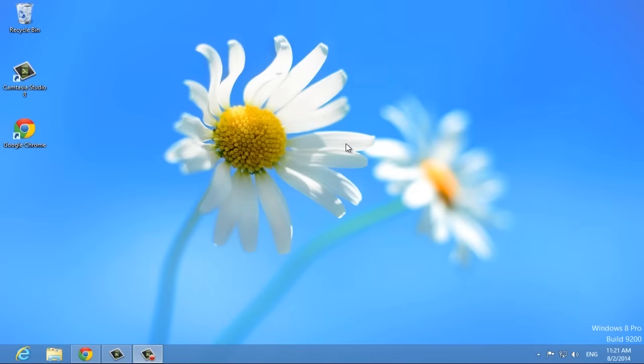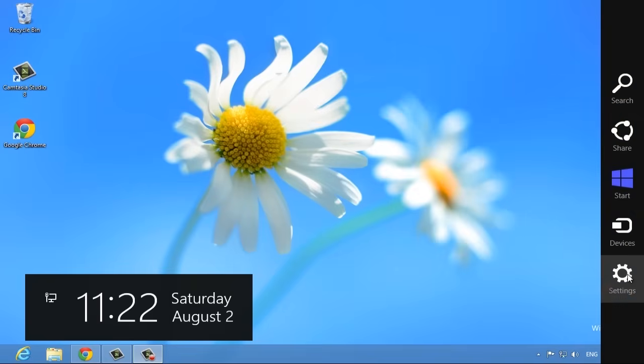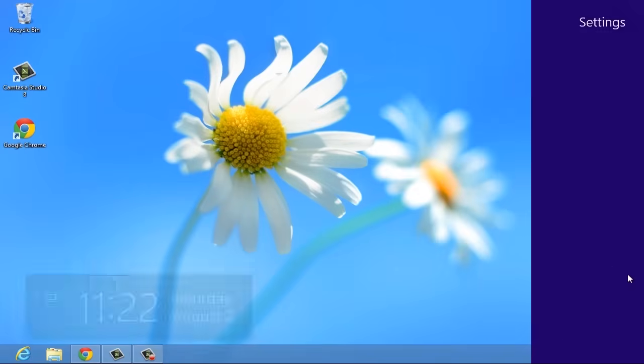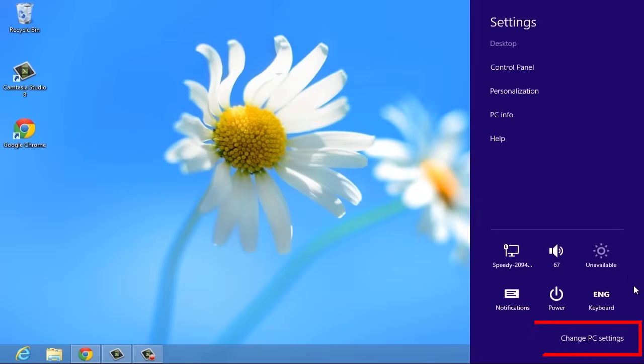To do so, press Windows key plus C or swipe in from the right to open the charms bar, choose Settings, and click on Change PC Settings.